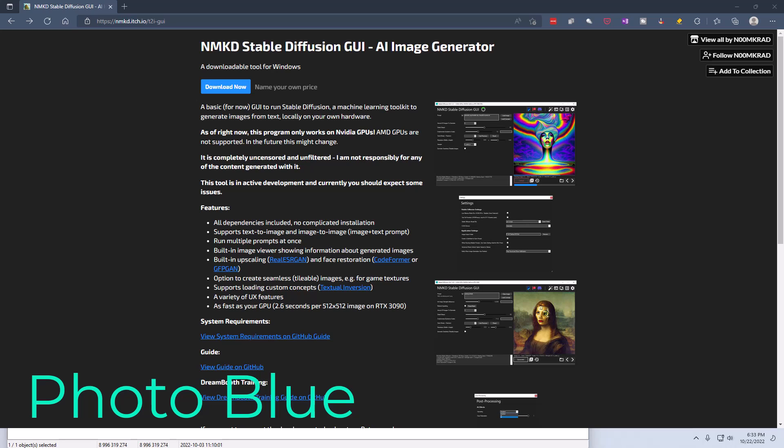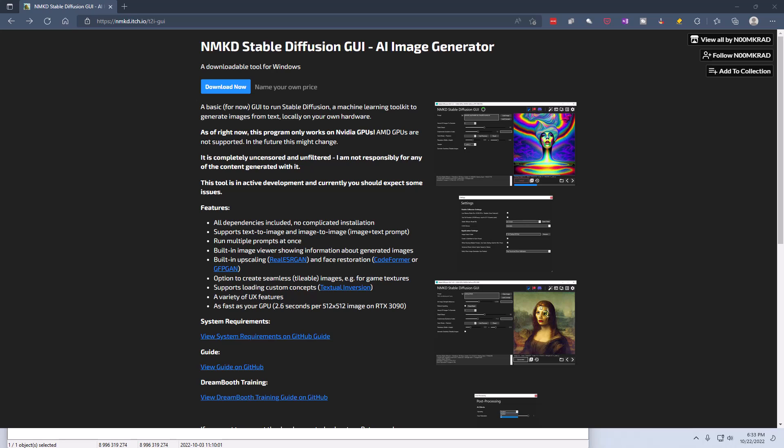Now Stable Diffusion is a program to generate images using AI, and the NMKD GUI is a GUI for it that includes Stable Diffusion in it and makes it a lot easier to install Stable Diffusion.